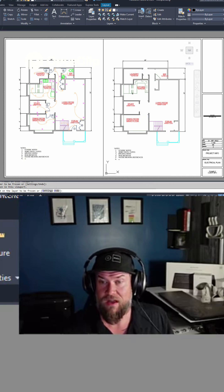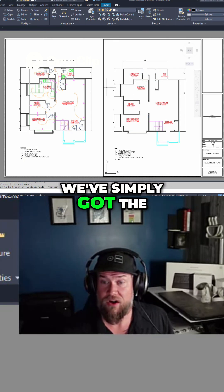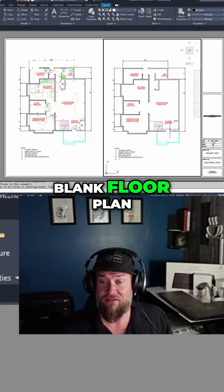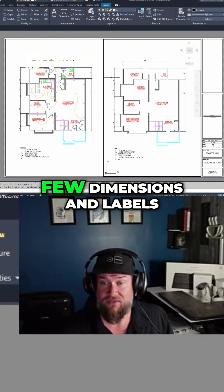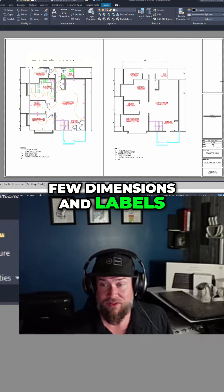Now we've simply got the blank floor plan, as well as a few dimensions and labels.